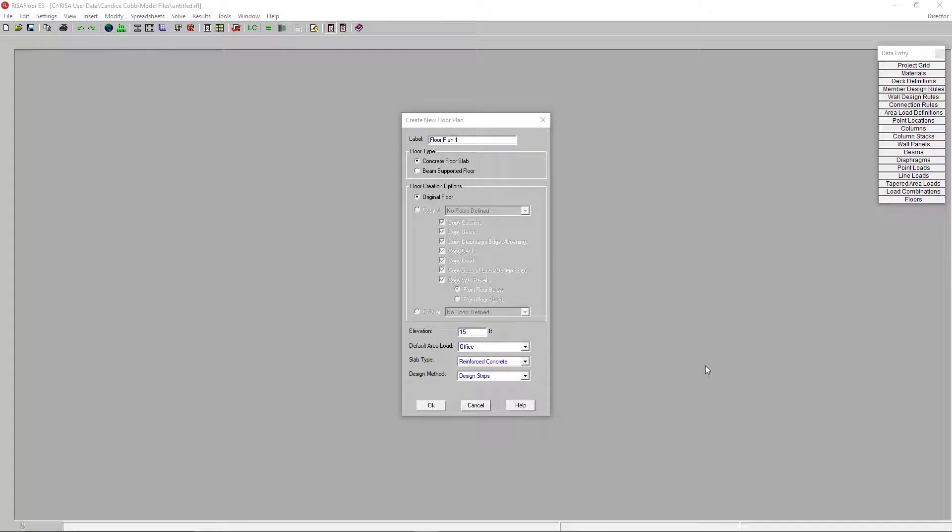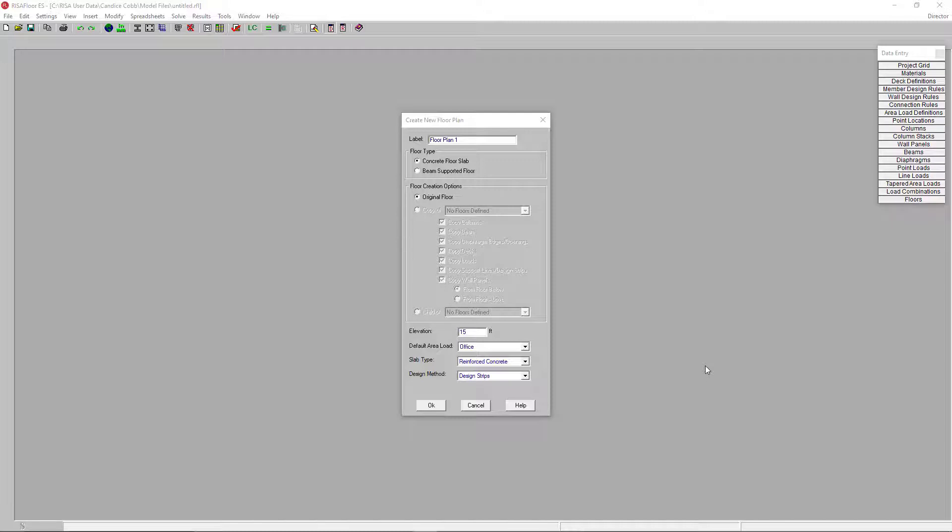RisaFloor ES, or Elevated Slab, is an add-on feature available for your standard RisaFloor. ES utilizes intuitive floor-by-floor model input to design and optimize building systems constructed of elevated concrete slabs. It still includes RisaFloor's ability to design composite and non-composite steel, concrete, masonry, wood, and cold-formed steel.